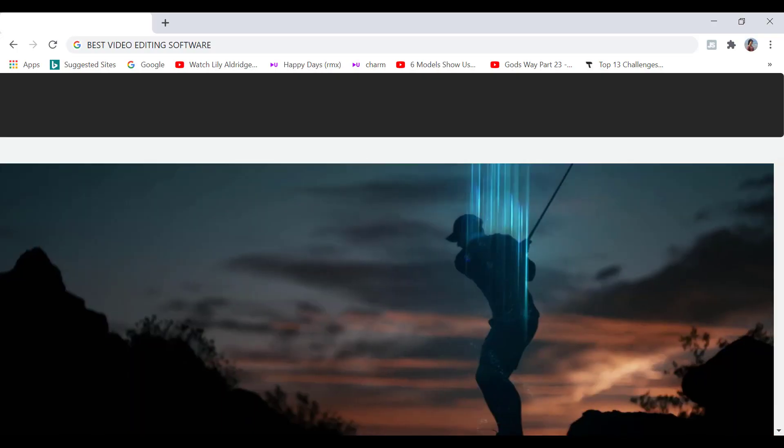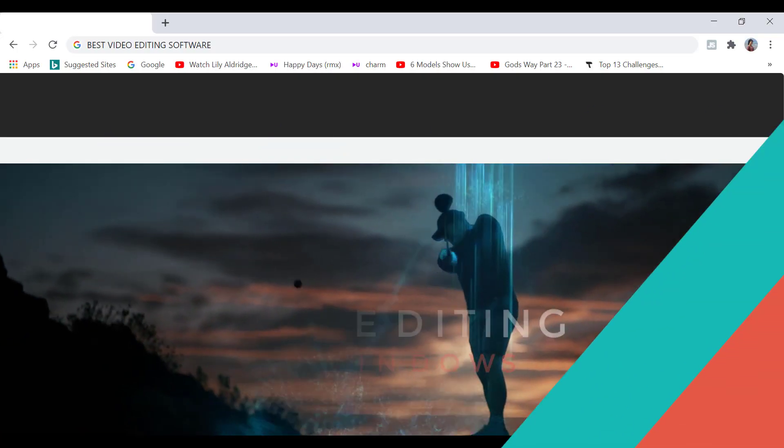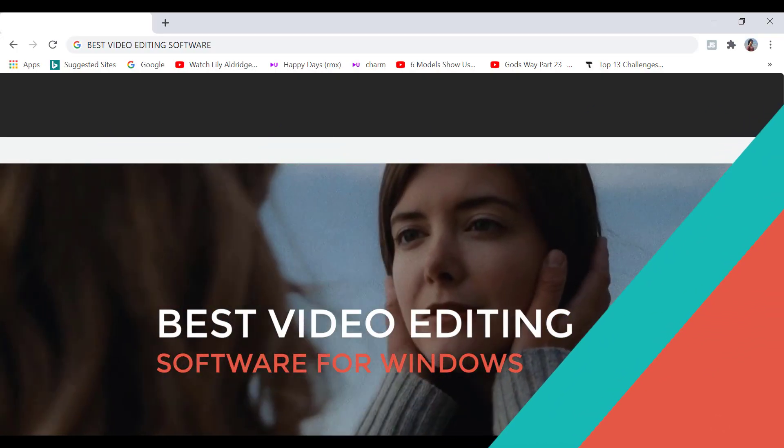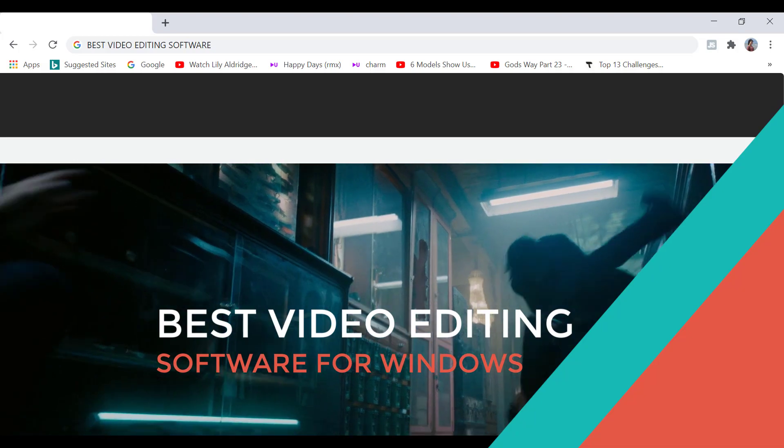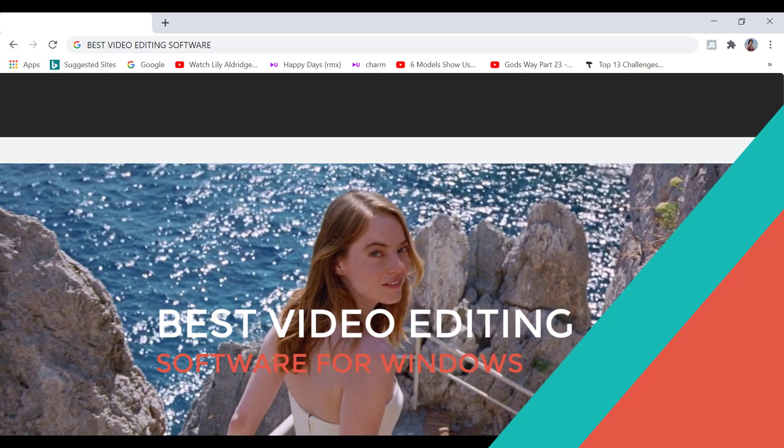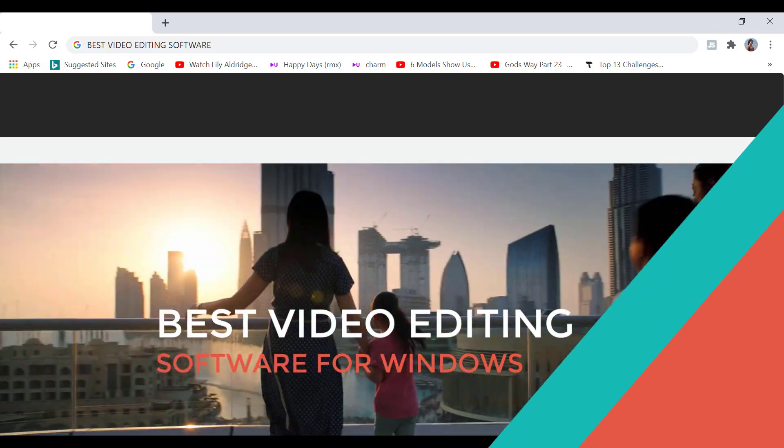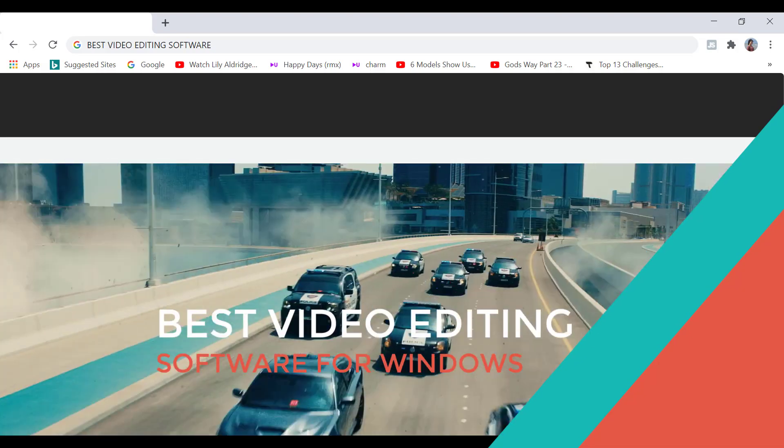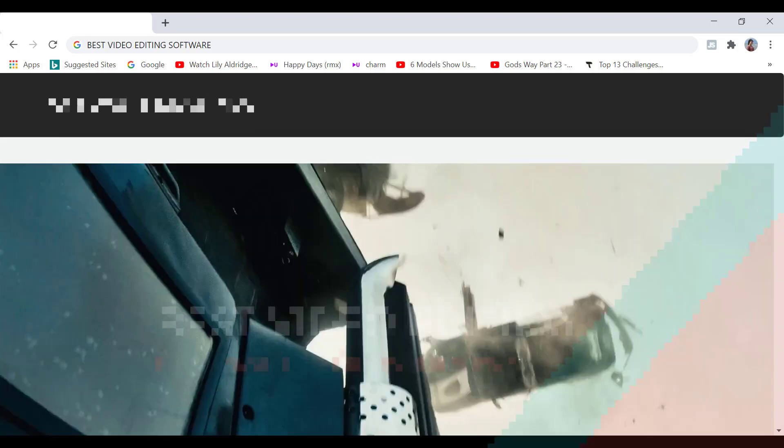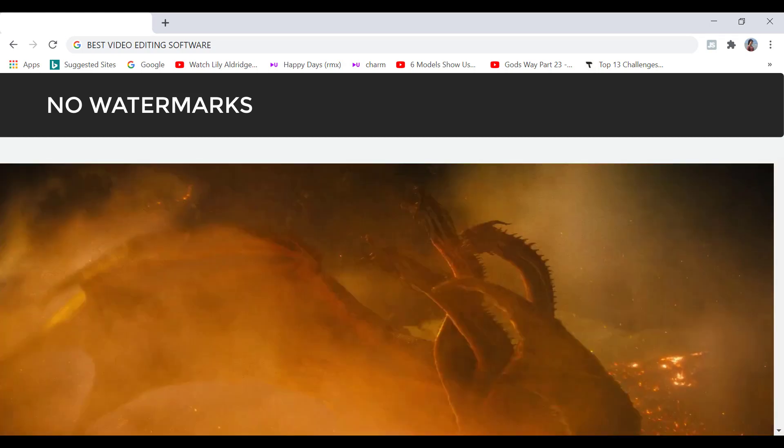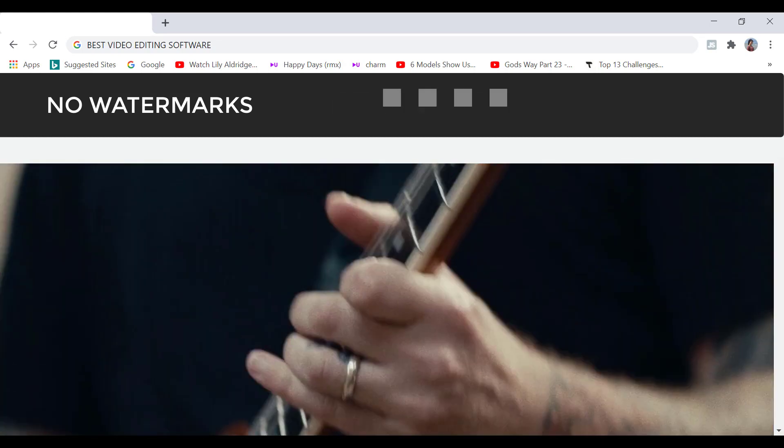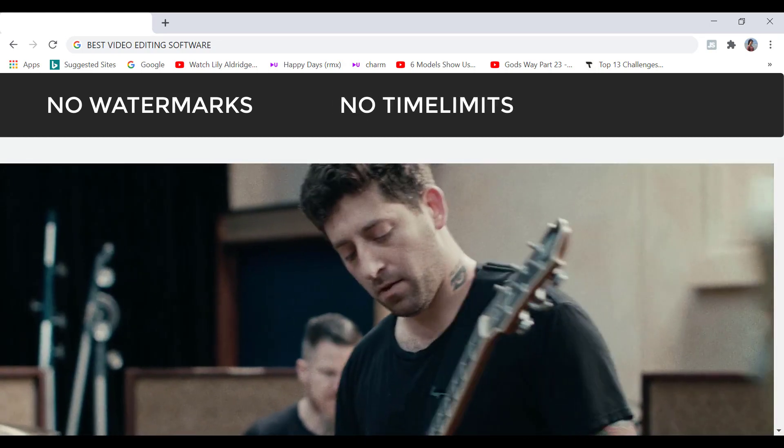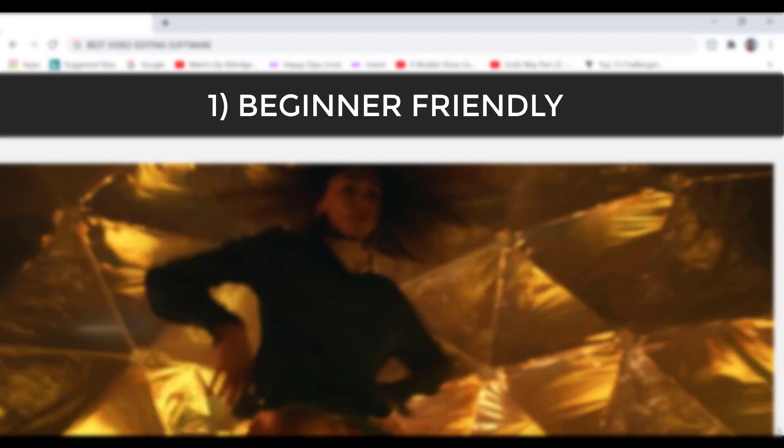Today's video is the three best free video editors for Windows in 2021. I'm showing you the absolute best without any watermarks, no time limits, and best of all, one is completely beginner friendly.